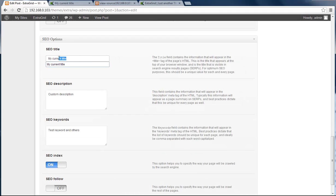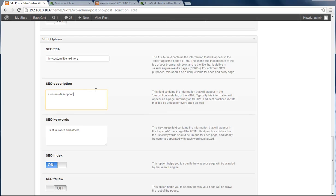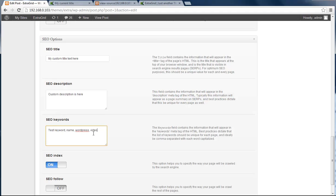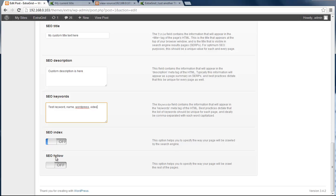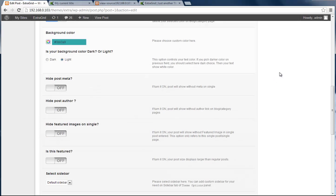My current title - my custom title text here - and my description here: name, WordPress, video, and whatever. We can control all of those.